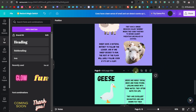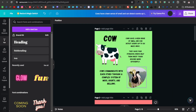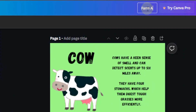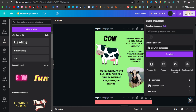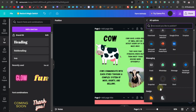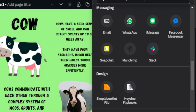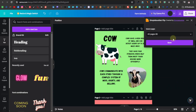Once you're done entering all text for all animals, go ahead and give the project a title — I'll call this Farm Animals. Now click on share, click on more, scroll down, and click on Simple Booklet Flip. This format allows you to convert this book into an actual flip book. Simple Booklet Flip is a separate free account you need to create, and once you've done that, click save.